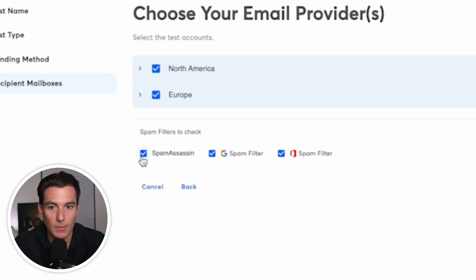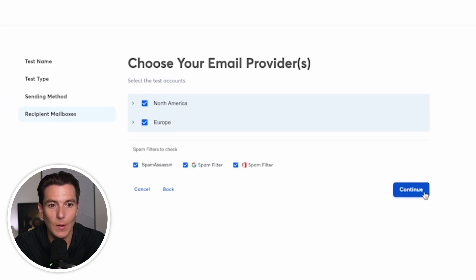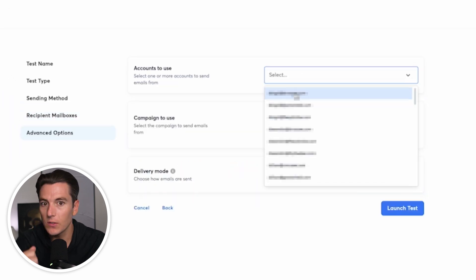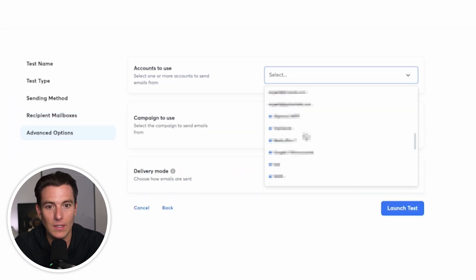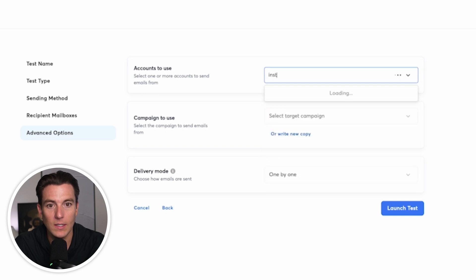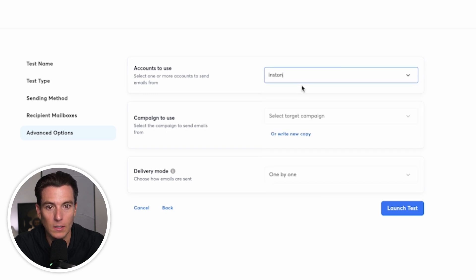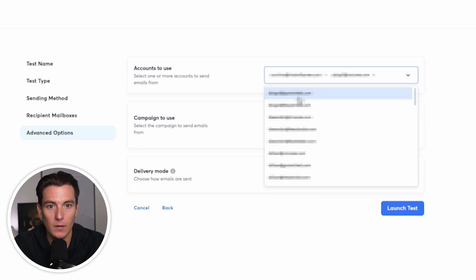I'm going to check the spam filters, spam assassin, spam filter, and then the Microsoft spam filter. I'm going to click on continue accounts to use. I'm going to select the accounts that I'm going to be sending from. So let's just go ahead and select a couple here.